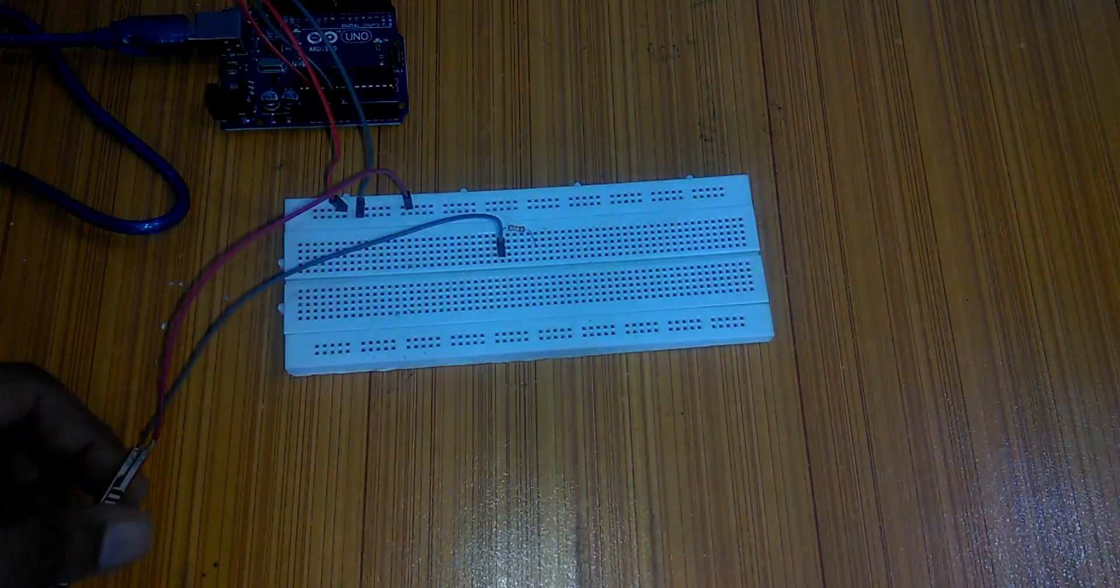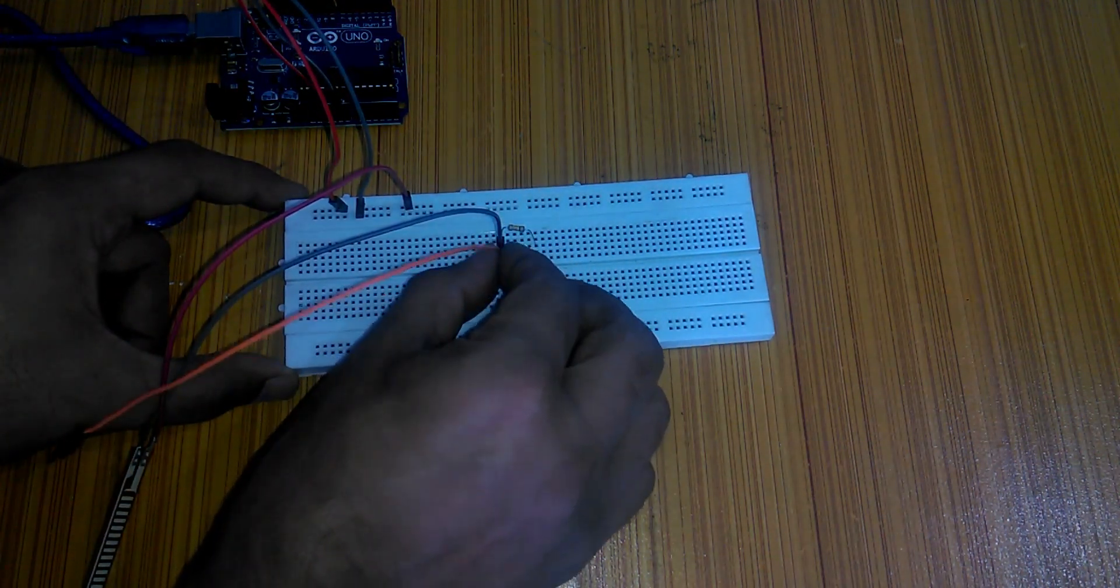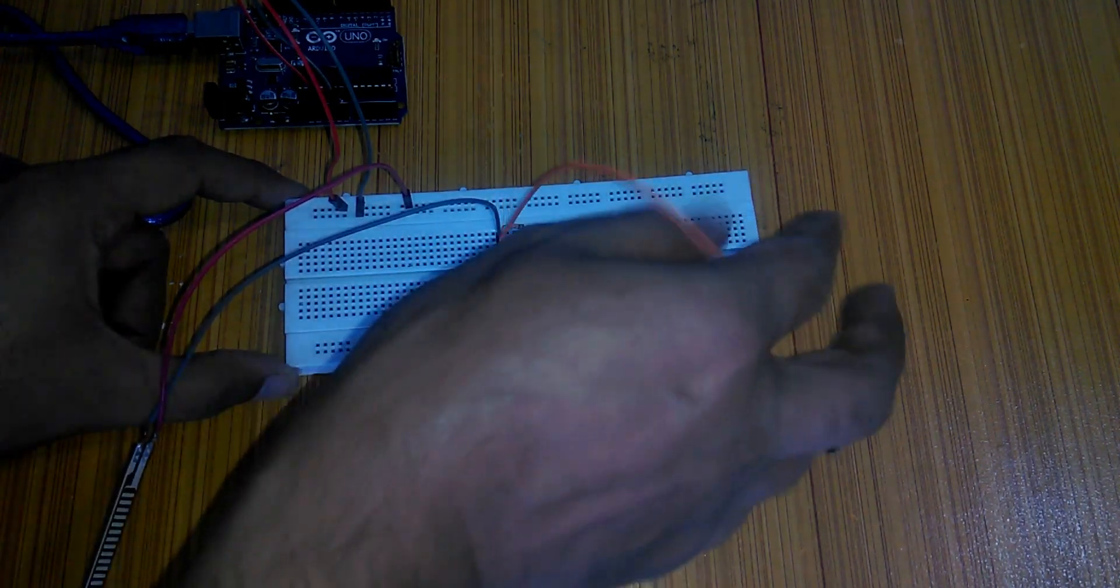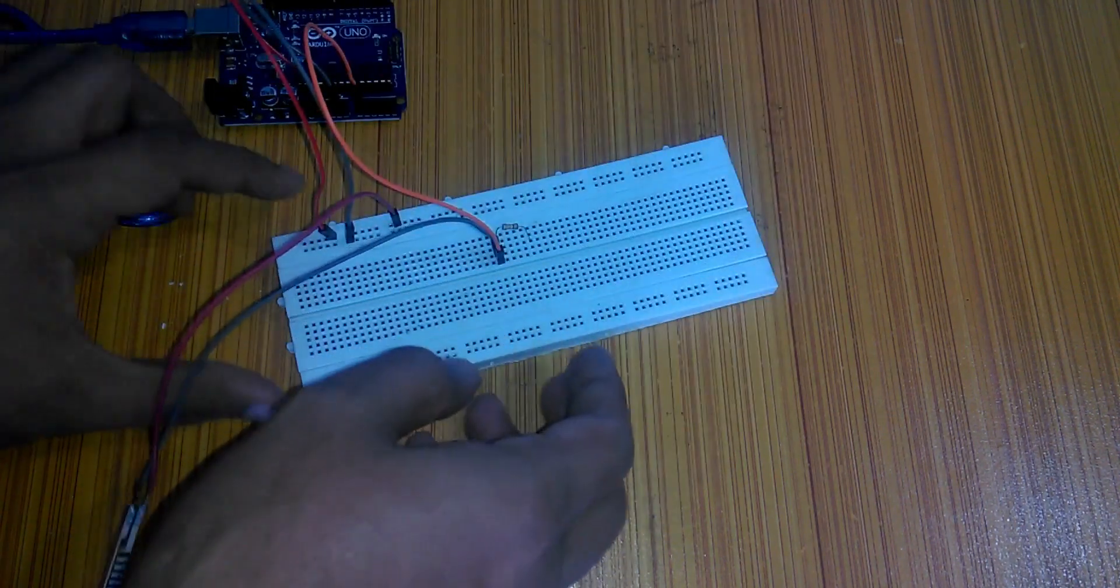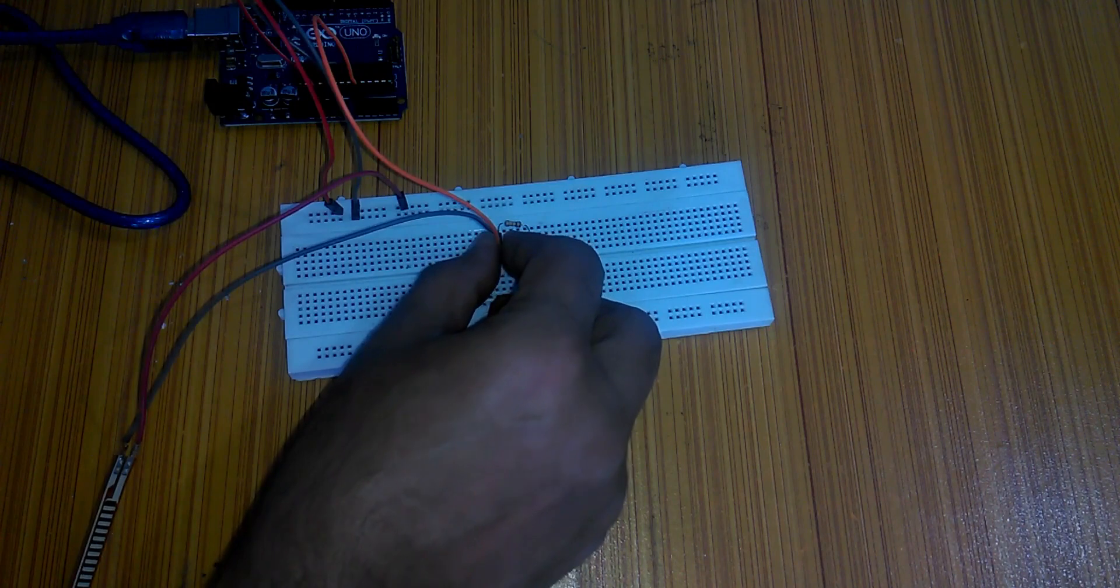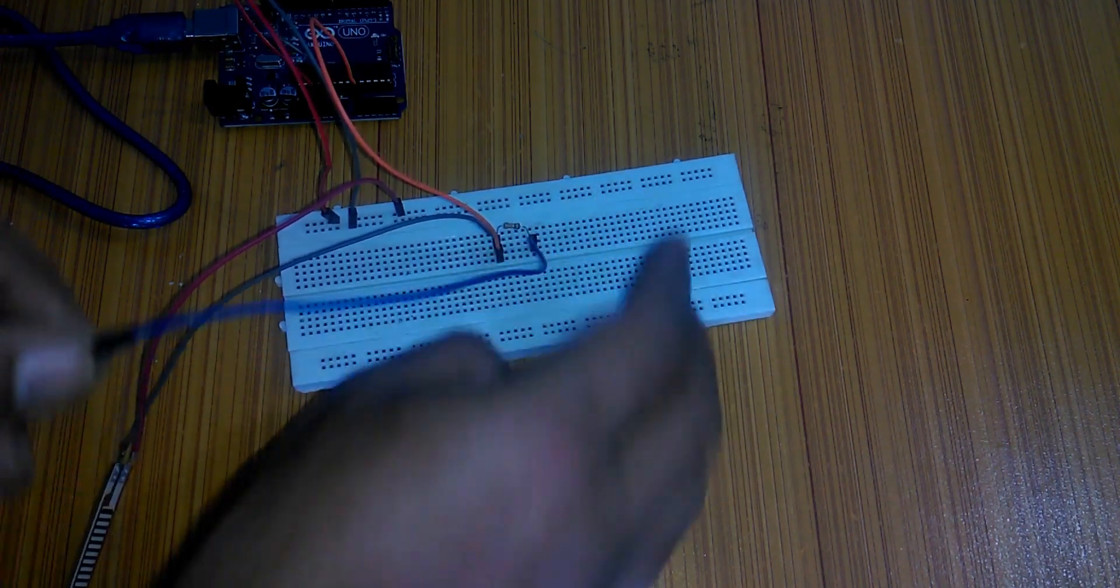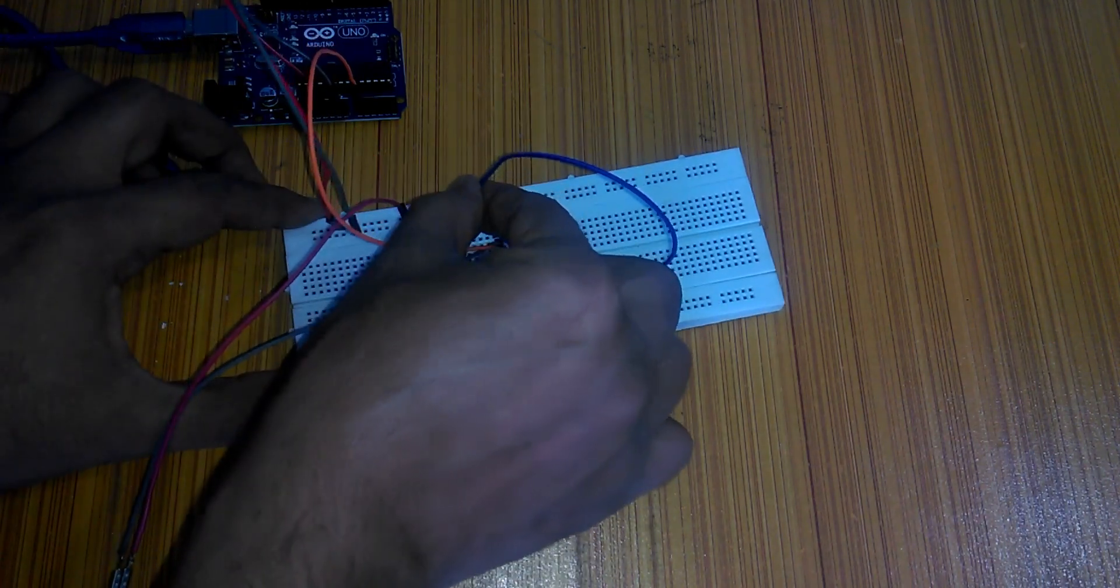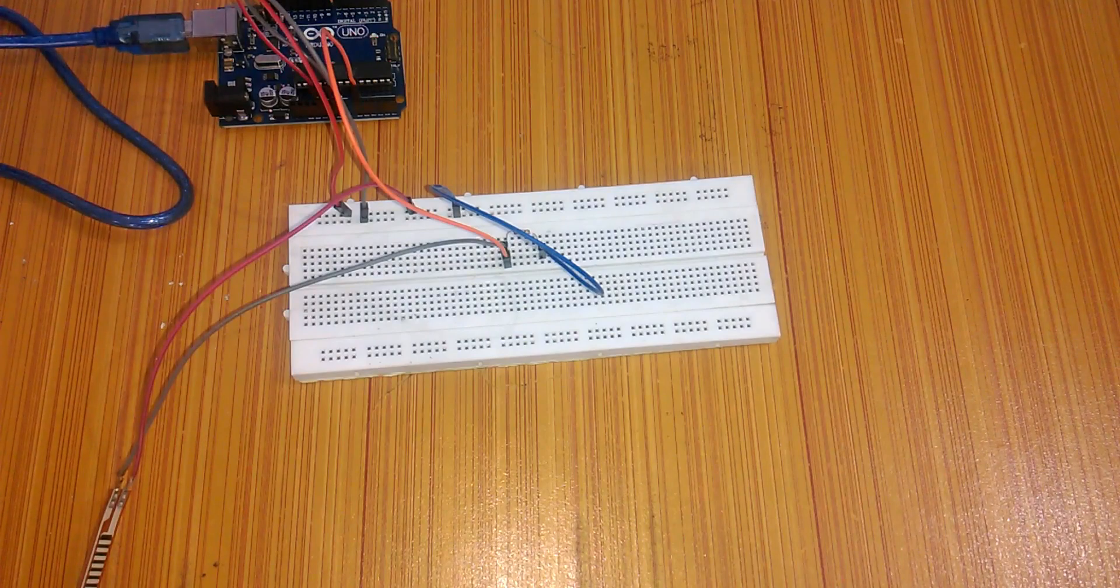This makes a voltage divider circuit. Now take another wire and connect it between the flex sensor and 10K resistor. And connect the other end of the jumper wire with analog pin A0 of the Arduino. Now finally take another wire and connect it with the remaining leg of the 10K resistor and connect the other end with the Arduino's ground. So our basic circuit connections are completed.